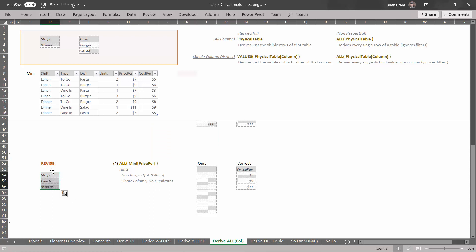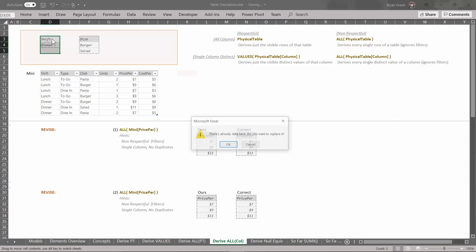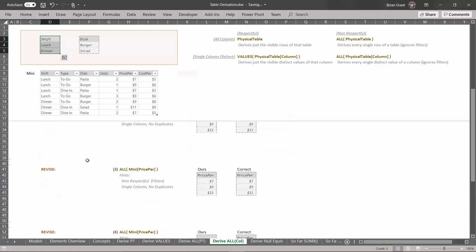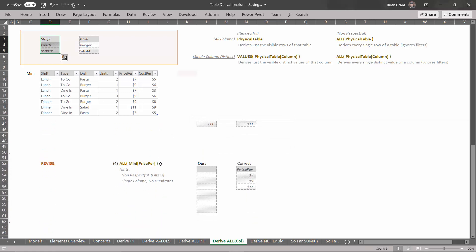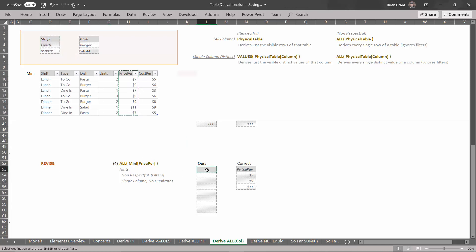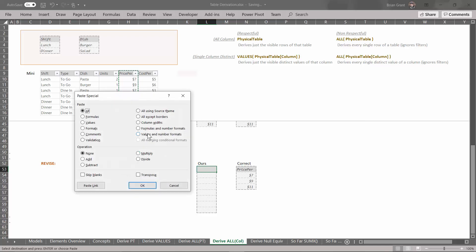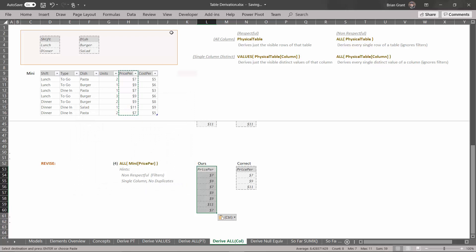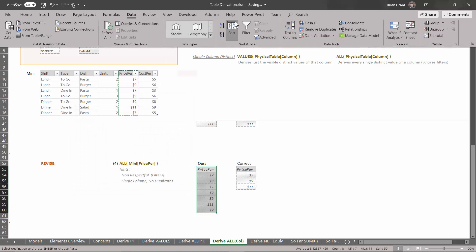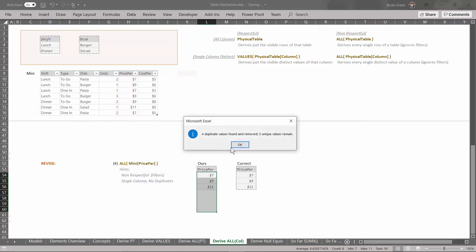Let's click on those cells right there — we're going to revise the filters by adding this filter. We already have a filter for shift, so this will replace the existing filter. Click and drag this up and drop it right on top of the old filter. Do you want to replace it? We certainly do — hit OK. But it ends up not mattering, because we're using this ALL derivation pointed at a column — it doesn't care about the filters. We want all the distinct values of the price per column in the mini table, regardless of whether or not they're visible. Select those cells, Ctrl+C to copy, Ctrl+Alt+V to paste special, values and number formats, OK. Head up to Data, Remove Duplicates, hit OK. And we're all done.